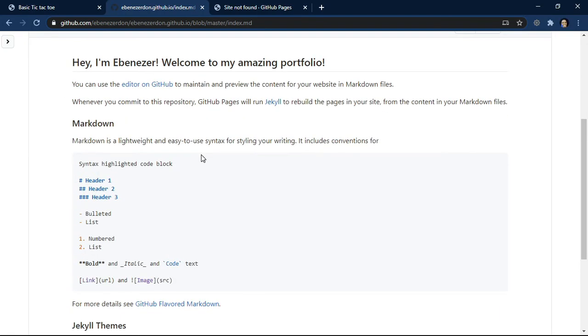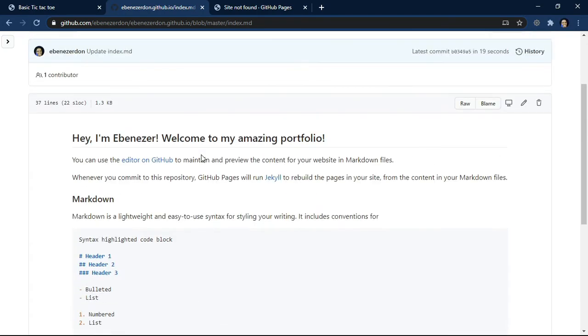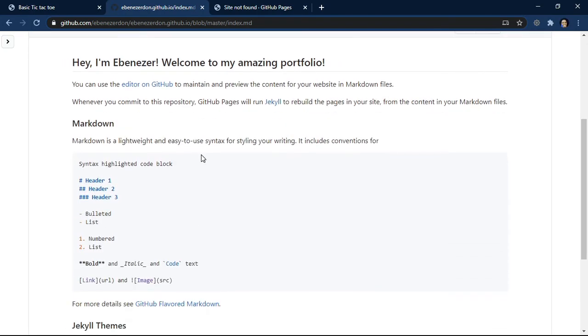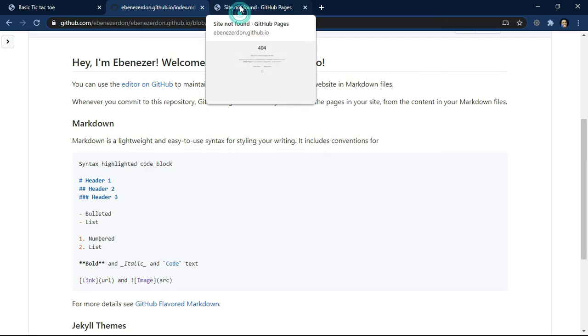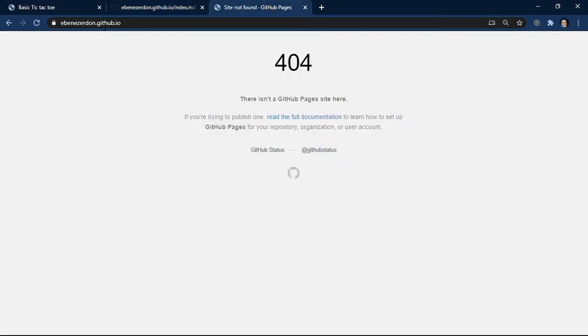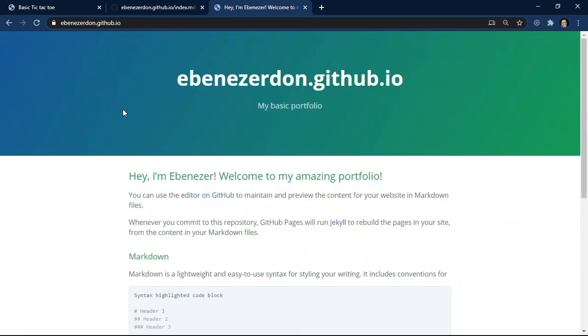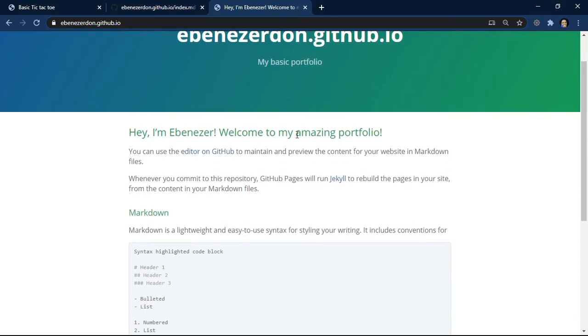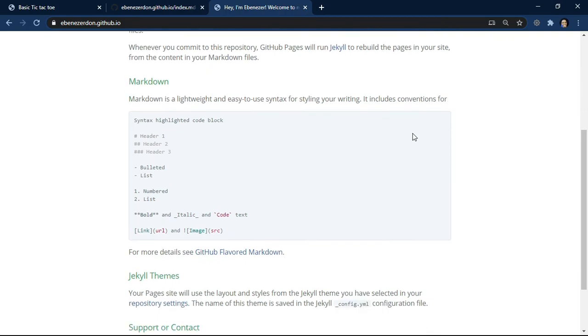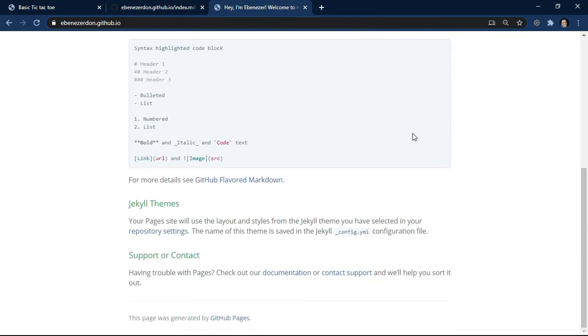Hey I'm Ebenezer, welcome to my amazing portfolio - it shows like this here. Remember we chose a theme for GitHub Pages, the Jekyll theme. So we come back to ebenezer.github.io where we had 404, and then we reload. Amazing! Look at that, everything is done. github.io, my basic portfolio. Hey I'm Ebenezer, welcome to my amazing portfolio. And that's about it.